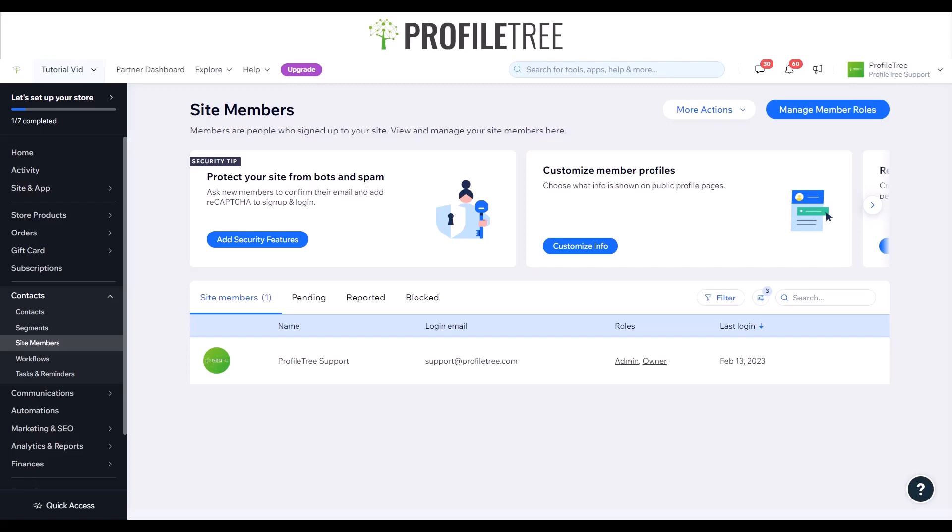That pretty much concludes the tutorial. That's how you add a members page and add some restrictions. Pretty much just work with it and customize it to see how you get on. If you have any questions regarding the video, let us know in the comment section below. I'll see you for the next one — thank you very much.